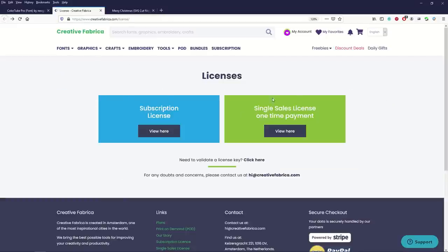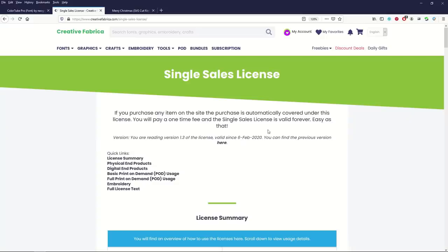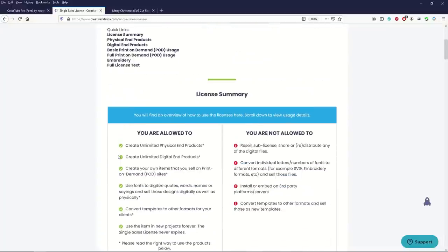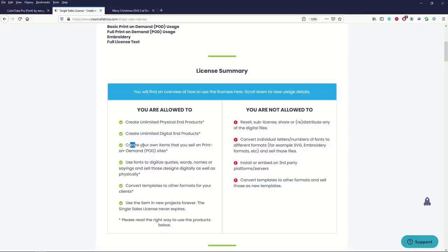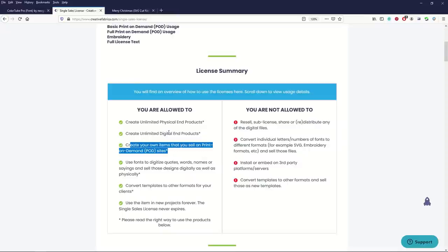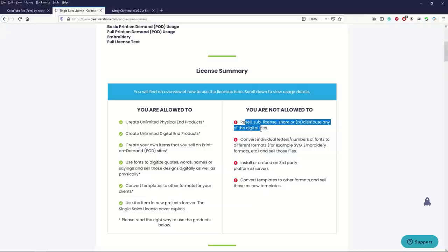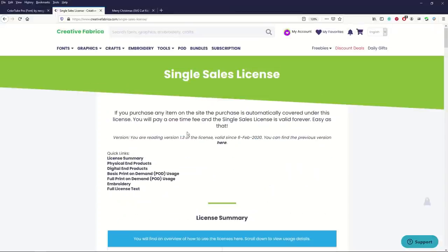The license here if you buy something on a single sales license payment, the nuts and bolts of it is that you can create unlimited physical end products like print-on-demand. It says right here, create your own items that you can sell on print-on-demand sites. So this is good for commercial use. What you can't do is just resell the digital file, which I don't think any of us are doing.